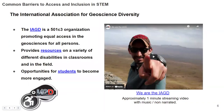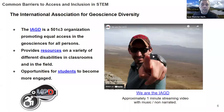One of the societies we mentioned is the International Association for Geoscience Diversity — the IAGD. It's a 501(c)(3) organization promoting equal access in the geosciences for all persons. We provide resources on a variety of disabilities to give students with physical and non-apparent disabilities opportunities to participate equitably in classrooms so they can achieve their academic and career goals. We also have new student opportunities available — check them out if you have interested students.